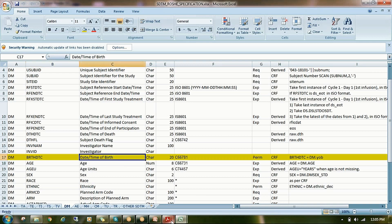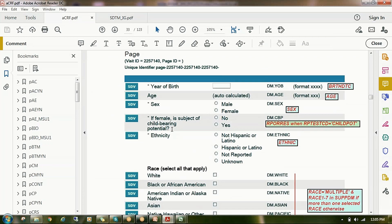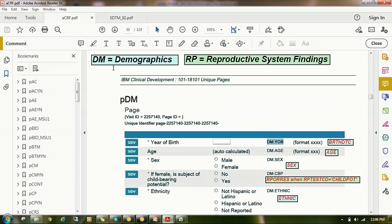For BRTHDTC, check the DM demographic annotation page. The birth-related information — year of birth — is mapped from the raw data set variable YOB. So YOB is the raw data set variable name, and you can map it to the BRTHDTC standard SDTM DM domain variable. In the annotated CRF, the red-color-highlighted text indicates the SDTM annotation — which raw variable is being mapped to which standard variable.